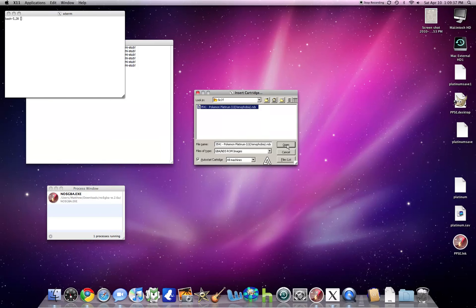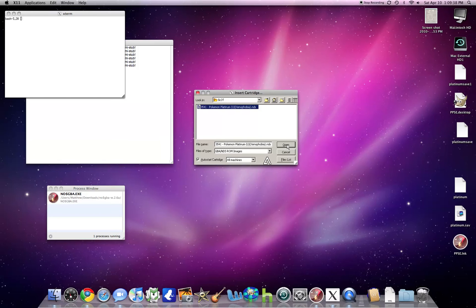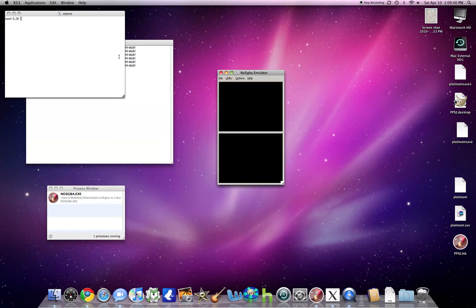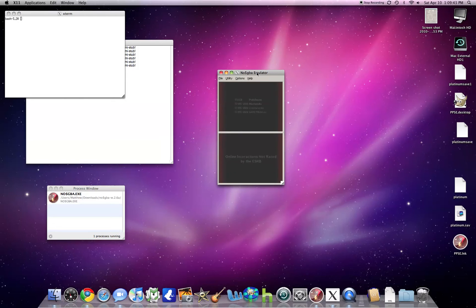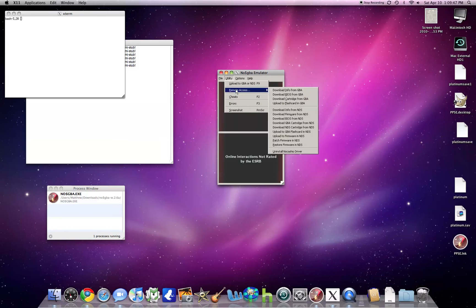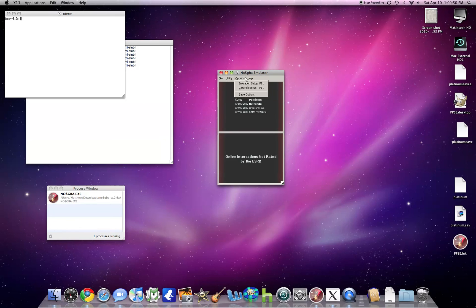And again, this is free, so this is really good. We'll open it. We have a Pokemon Platinum ROM here. And it runs almost perfectly, including cheats and all that stuff. All the normal stuff you can do in this.